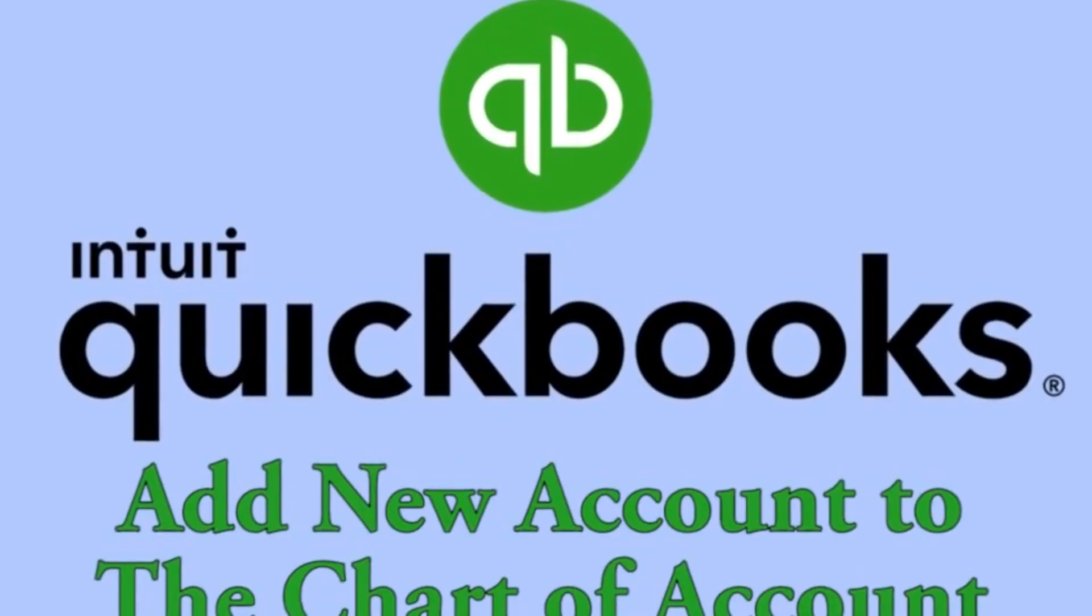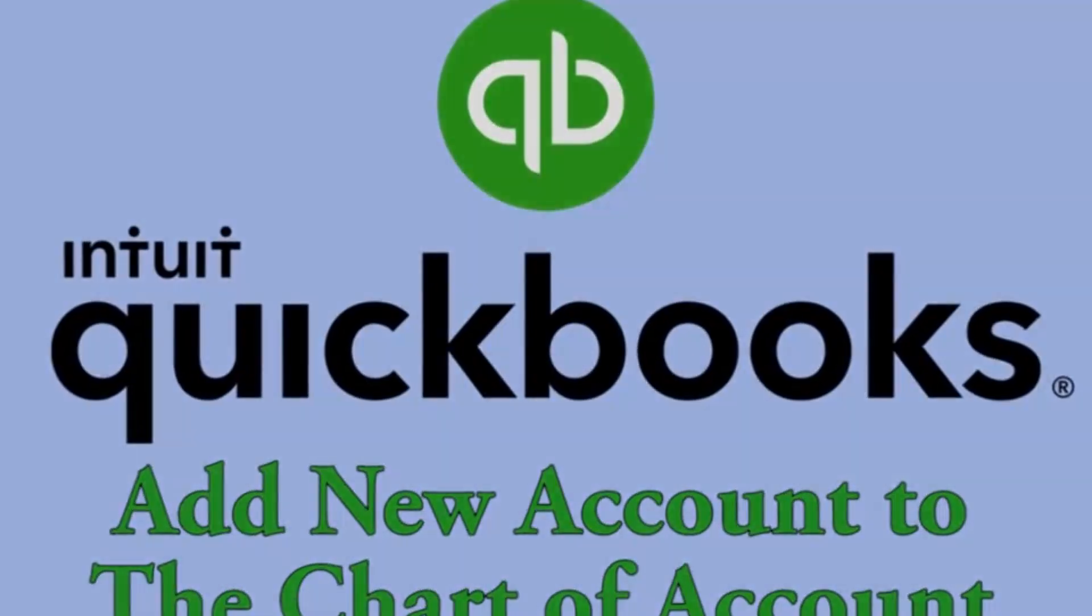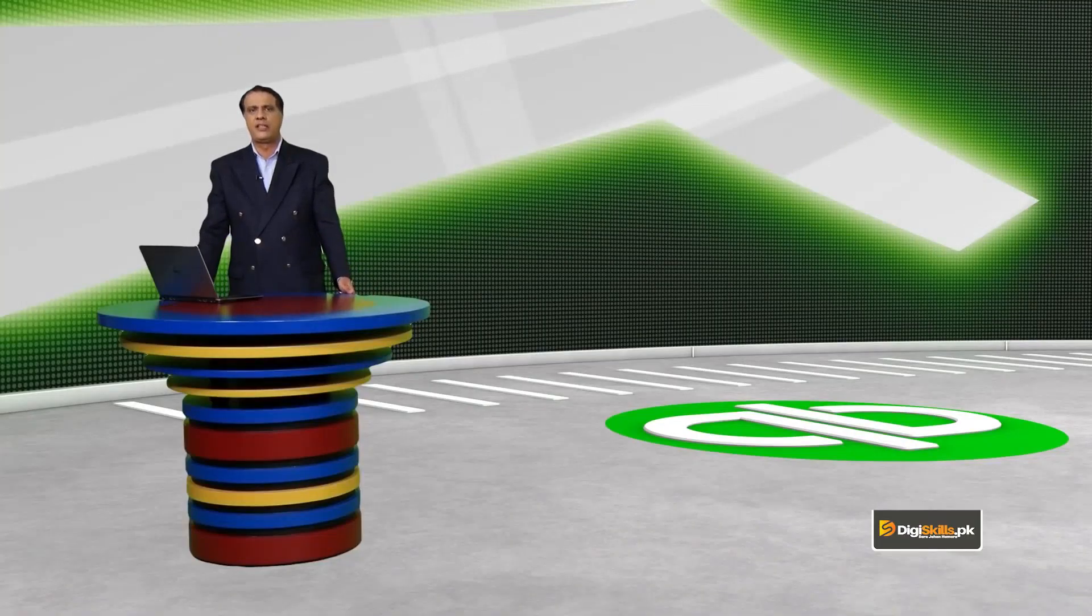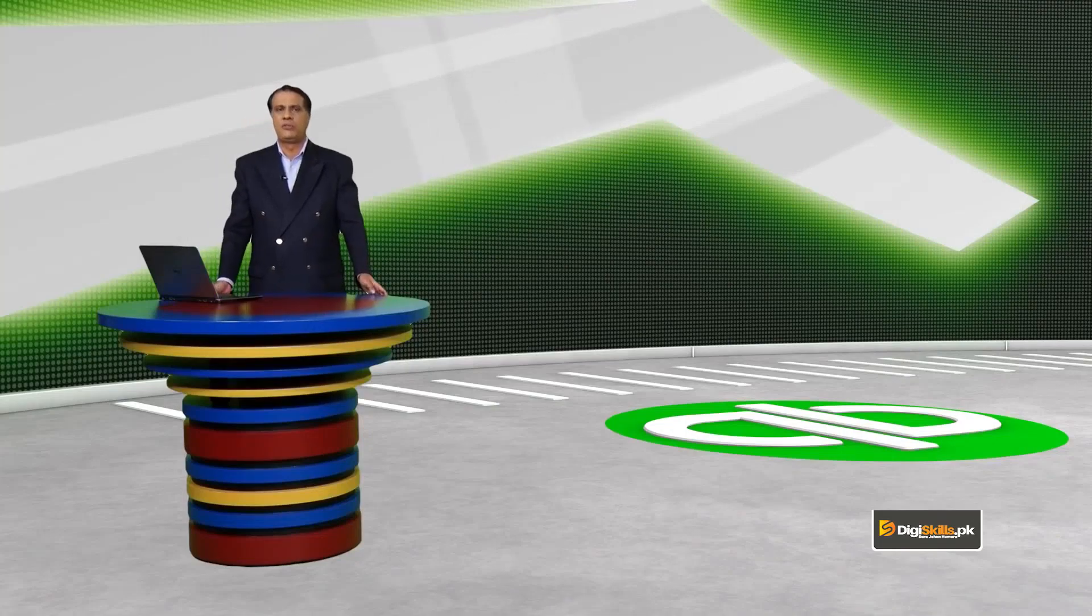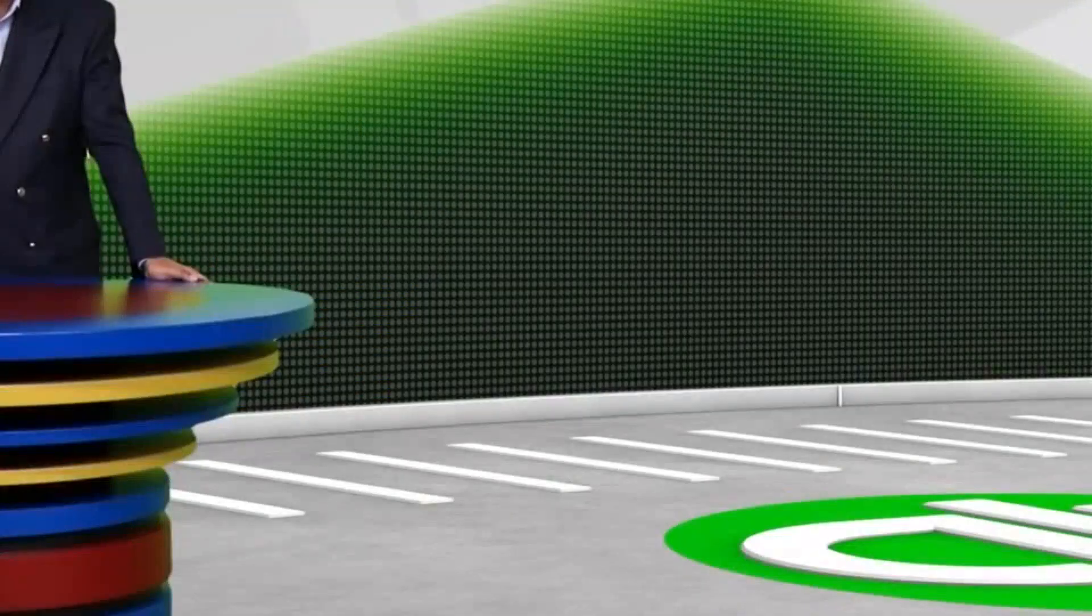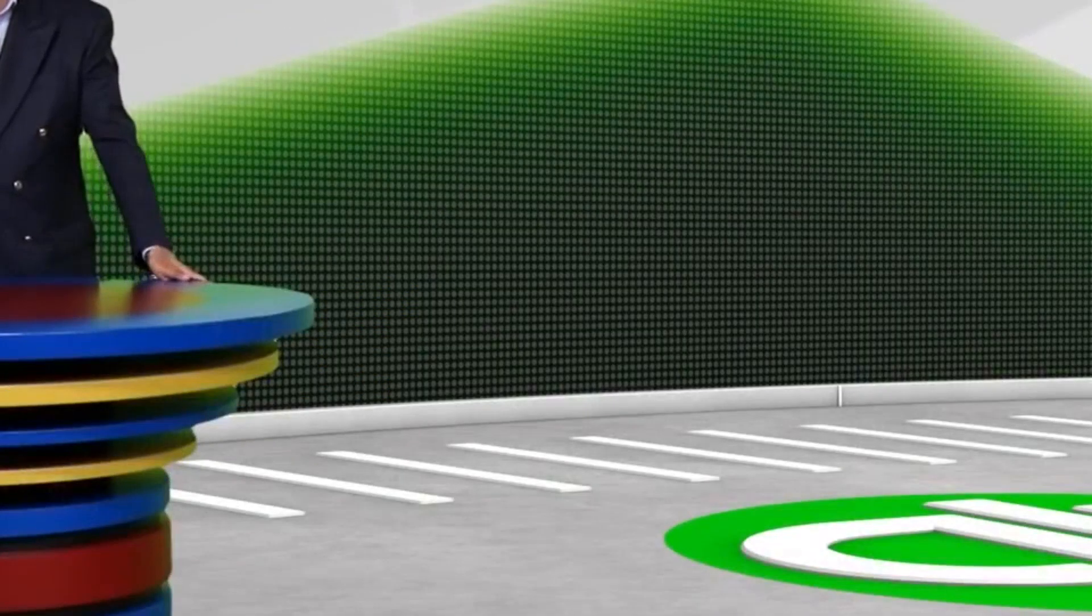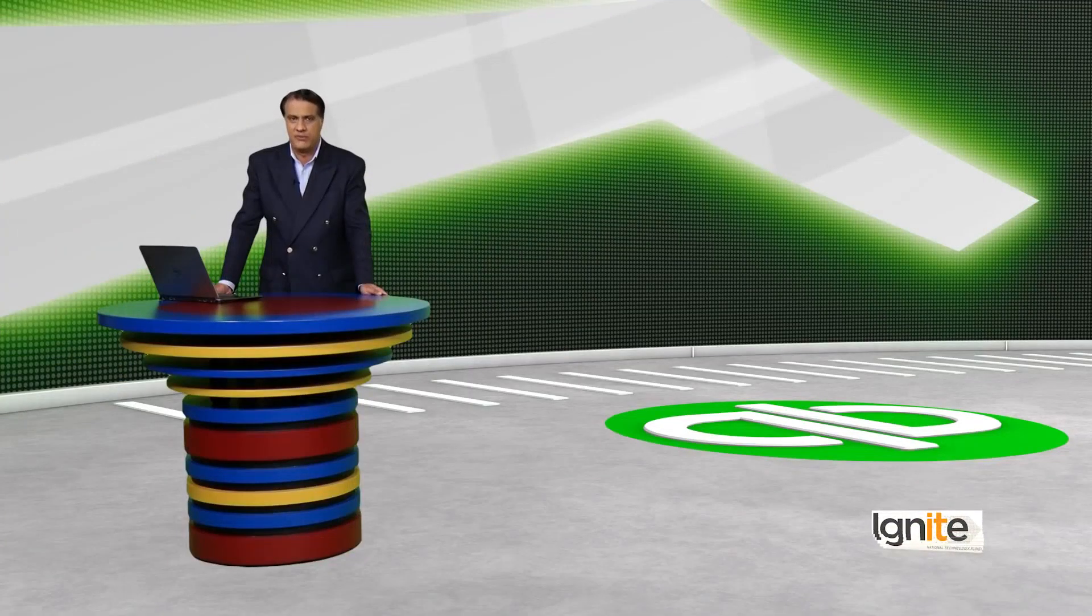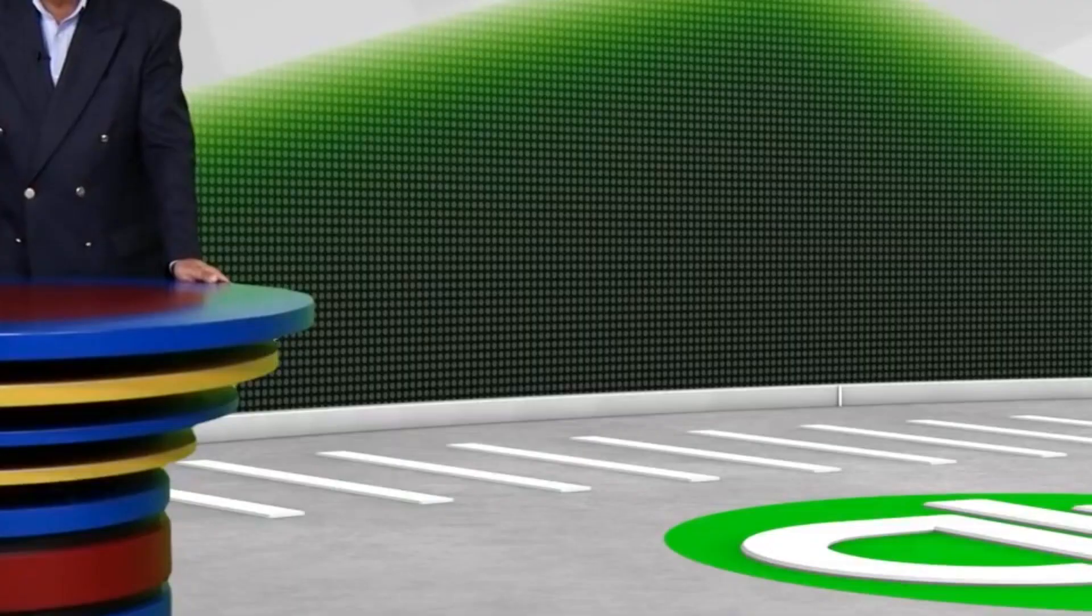Assalamualaikum dear students, so far you have learned everything you need to know about chart of accounts. Now we are going to do what practically we should do within QuickBooks.